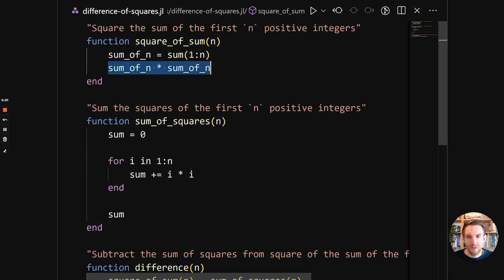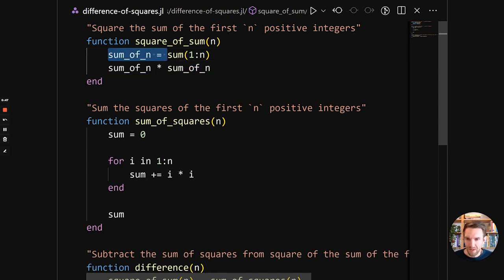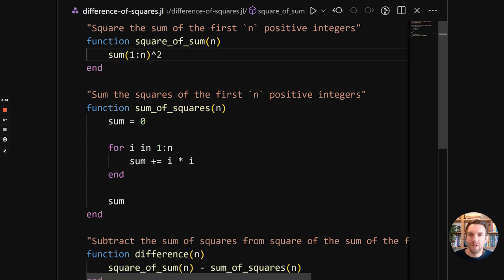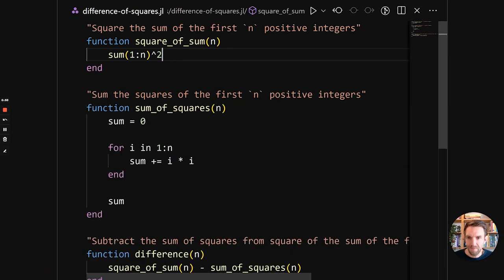Second thing that we can do is this squaring is something that is quite common. So squaring is also built into Julia with an operator. So instead of doing this, we're going to remove this and we're going to do hat2. So that's squaring. Run it again.